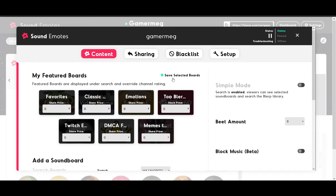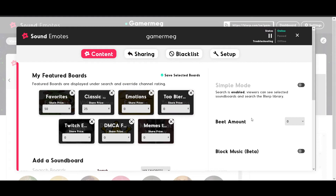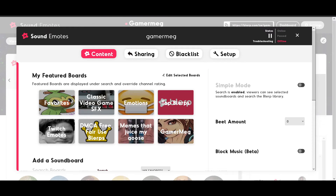Over on the Sound Boards side, you can not only feature your favorite sound boards but choose custom Beat prices for each featured board. To change the Beat price of a certain board, click the Edit Selected Boards option and use the drop-down menu to customize the price. You can make your personal sound board cost less to play, or make jump scares cost more. It's all up to you and how you want to run your stream — when we say customizable, we mean customizable.